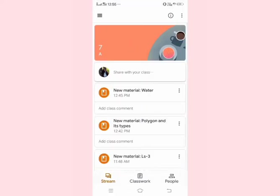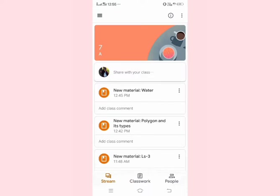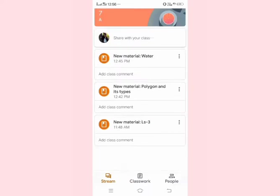Now you can see that your class is already visible here—that is 7A. All the materials added to class 7A can be seen here.